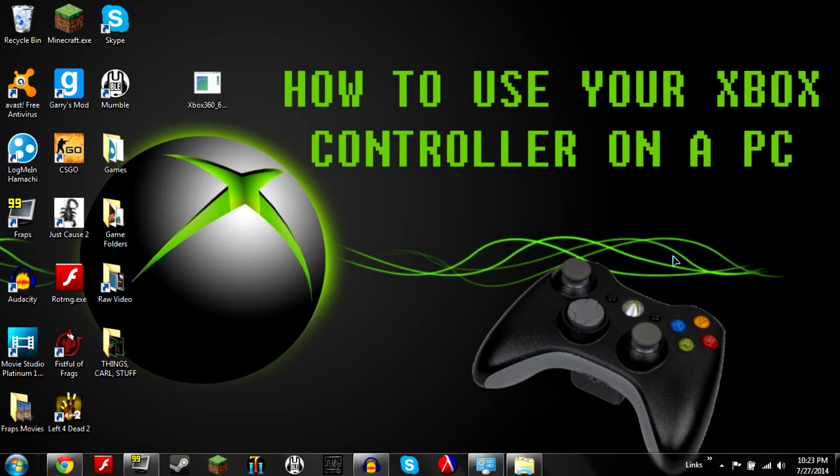Your controller should light up with the first player thing. If it doesn't light up first player then you've probably stuck it in the computer before. Just pull it out and plug it back in a bunch of times until you finally get it.